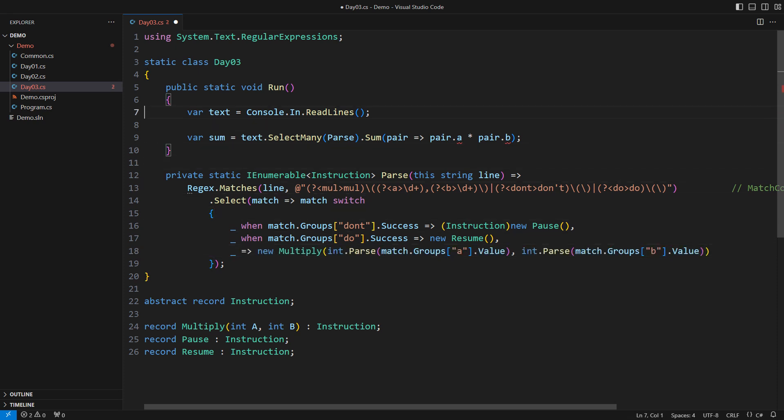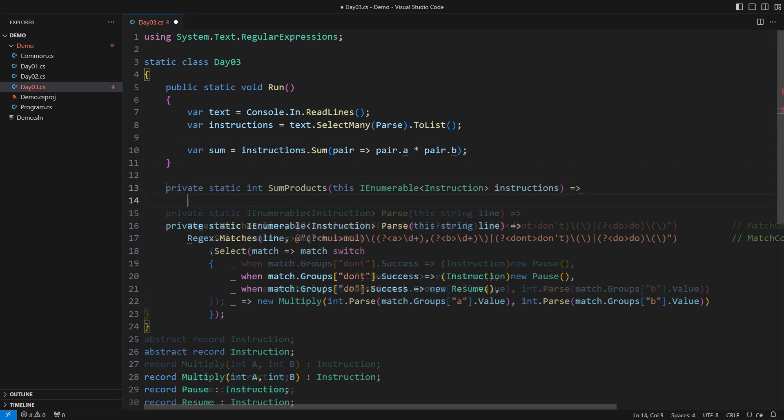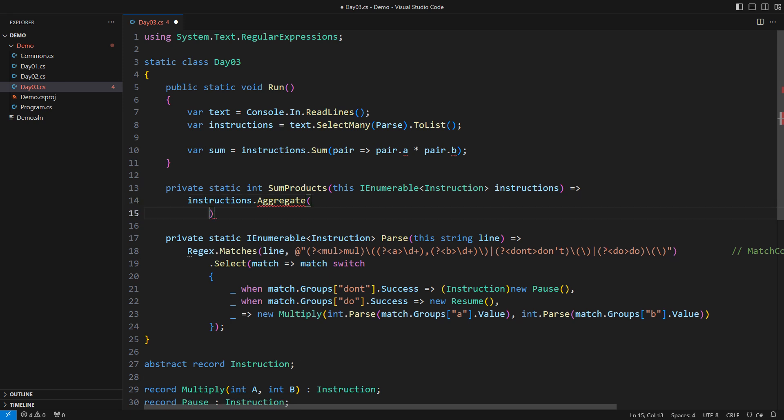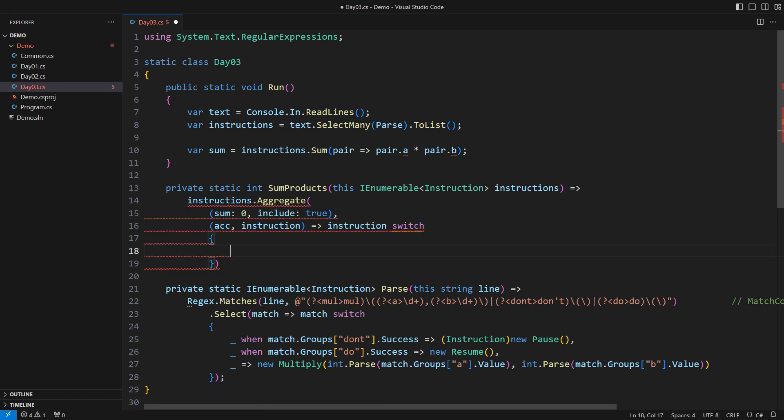How shall I implement the summation of products now? The sum operator will not save me this time. I need something more powerful. The aggregate LINQ operator will give me all the power I need. I will seed it with the sum set to zero and a switch set to true. That will indicate I should be including the multiply instructions for now. Then we accumulate the instructions one at a time. The behavior will depend on the type of the upcoming instruction.